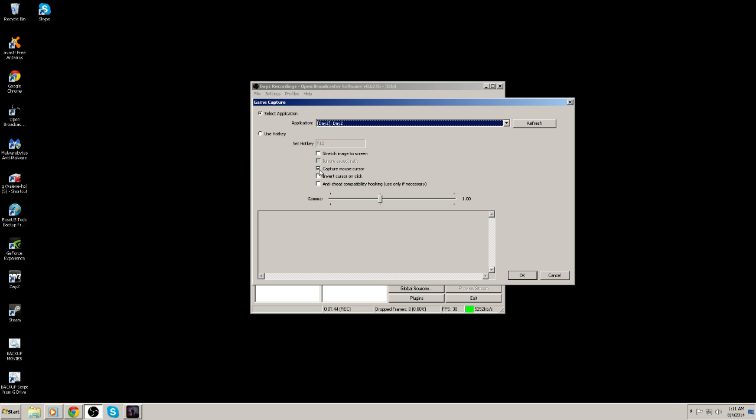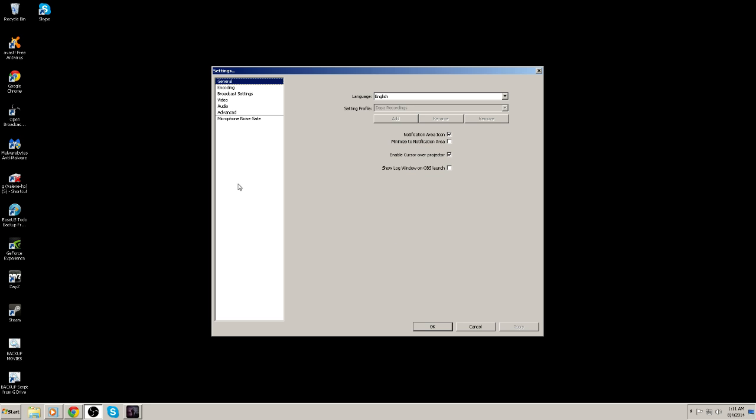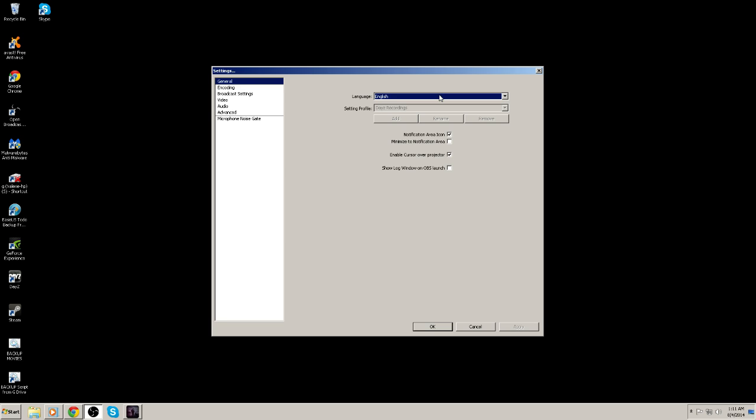Go ahead and check capture mouse cursor and press OK. And once that's done, you're going to want to go through your settings. So we're going to click on settings, general, English, if you speak English, if you speak another language. Plenty of options for you.